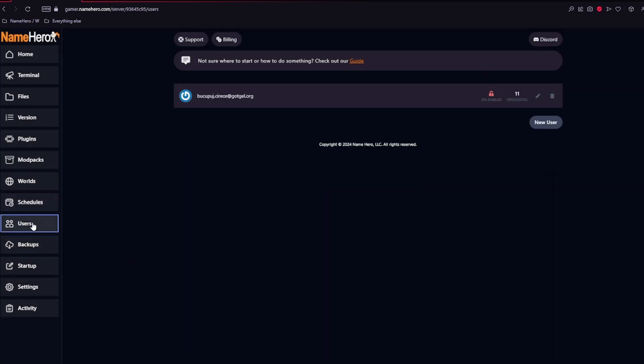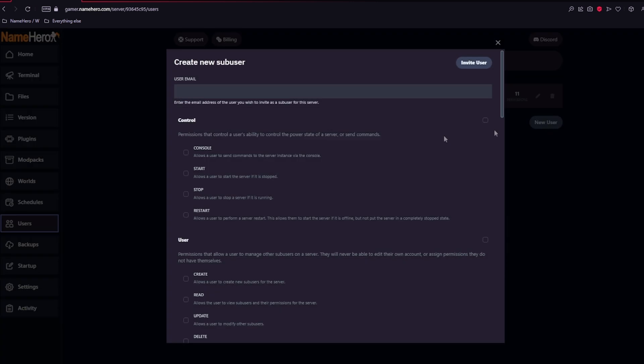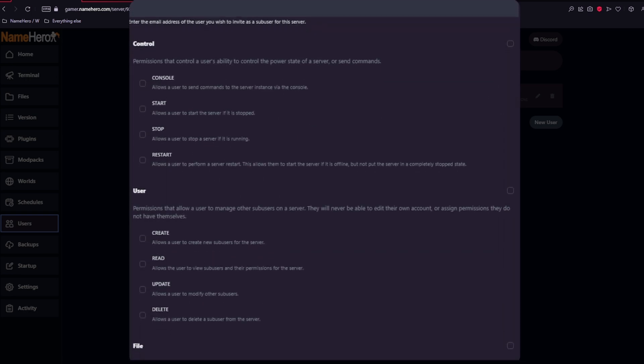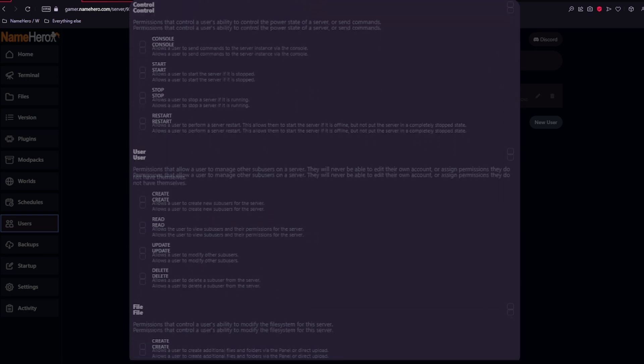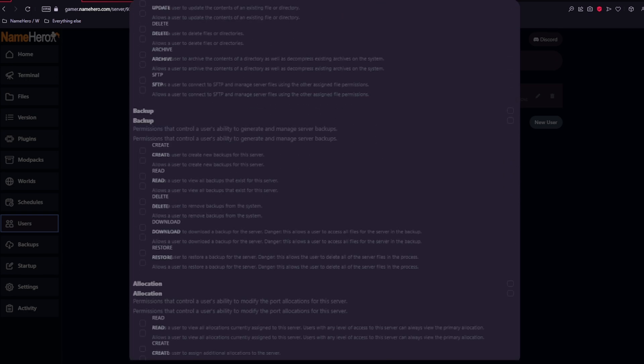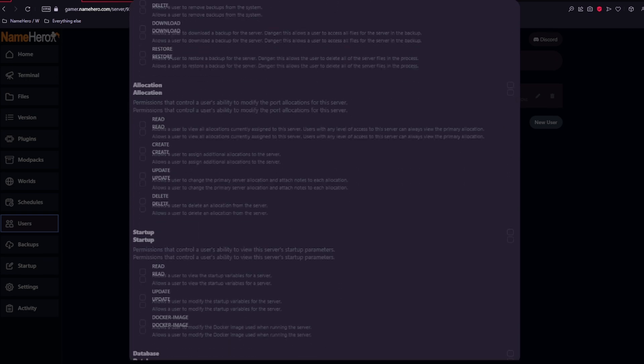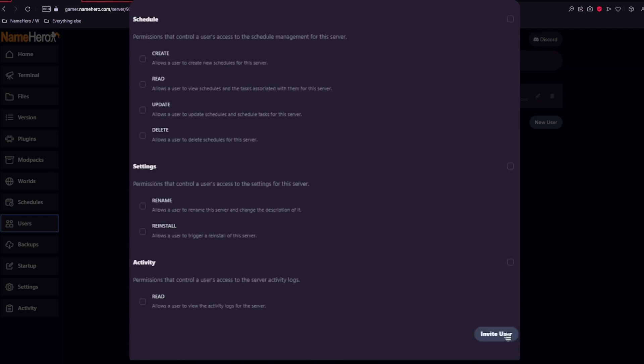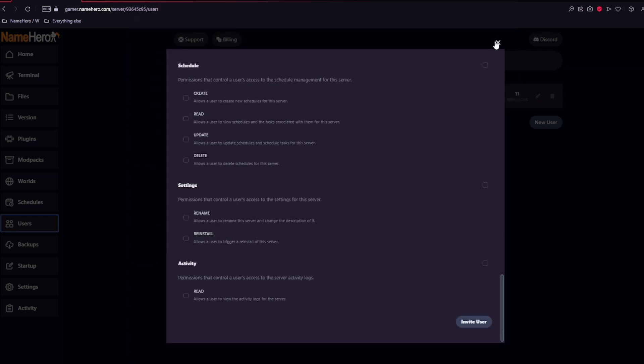Next up is sub-users. This is very important if you want other people to access the server and be able to change it. So what you'll do is you'll come down here and select new user. Enter the email address and select any options or permissions that you want from this list to give them. And then you'll invite the user.